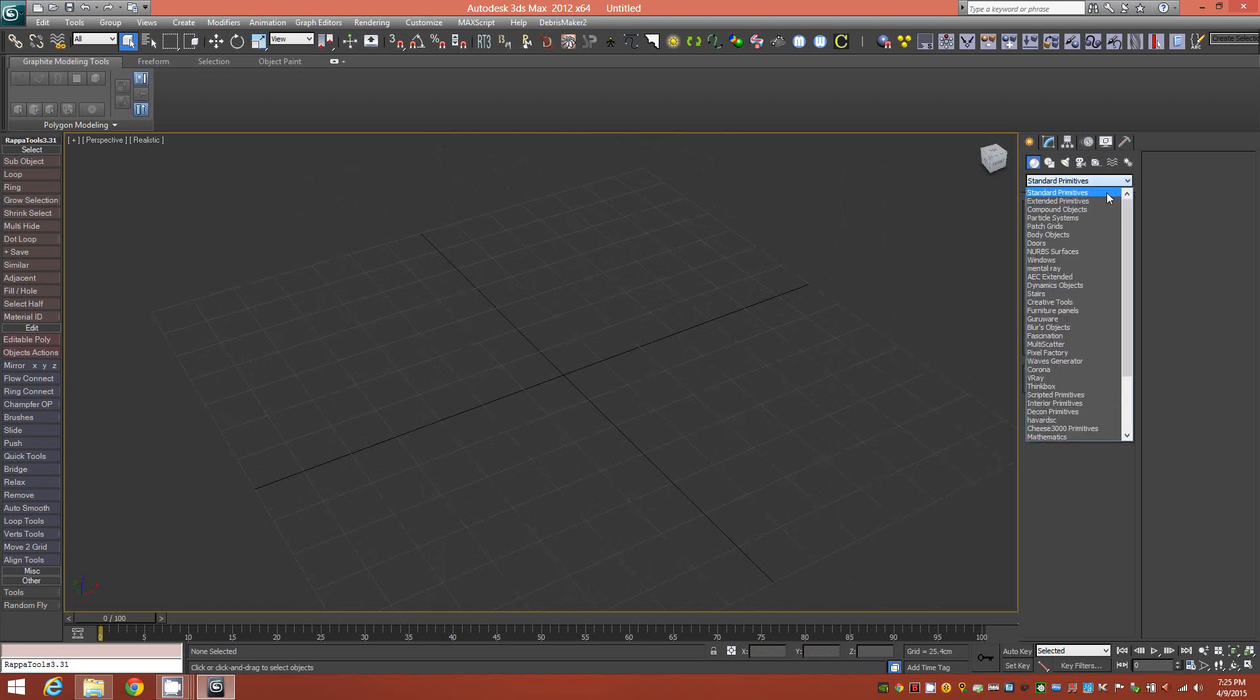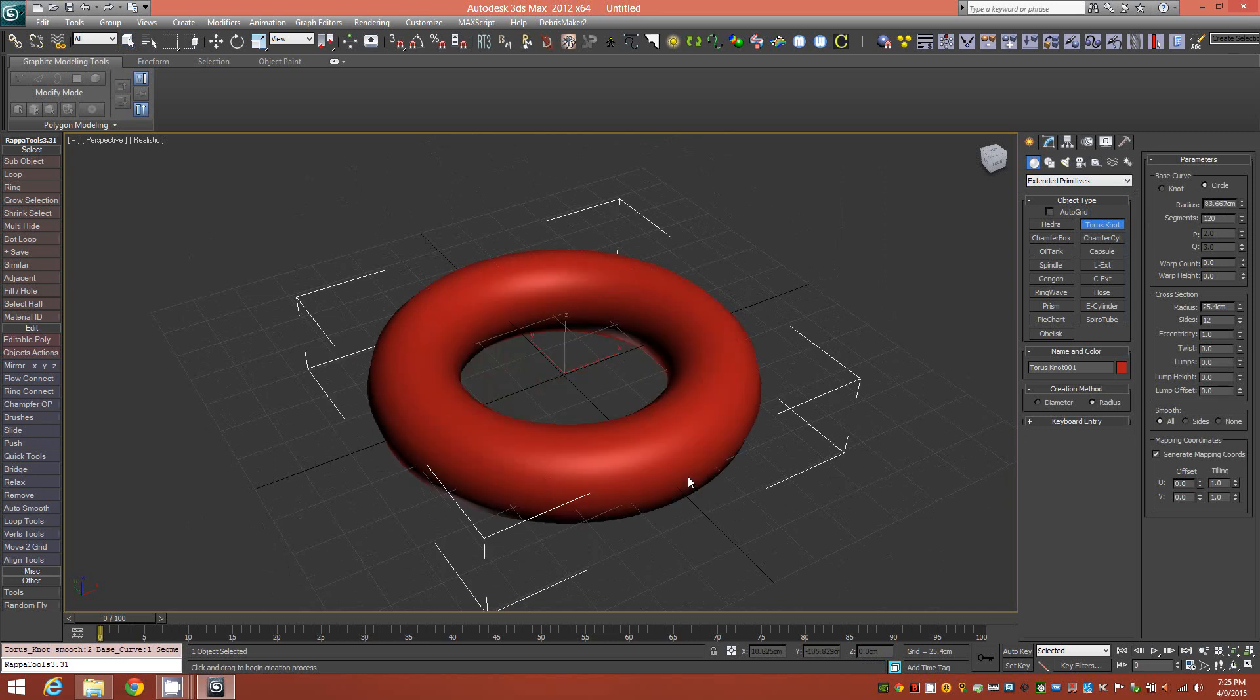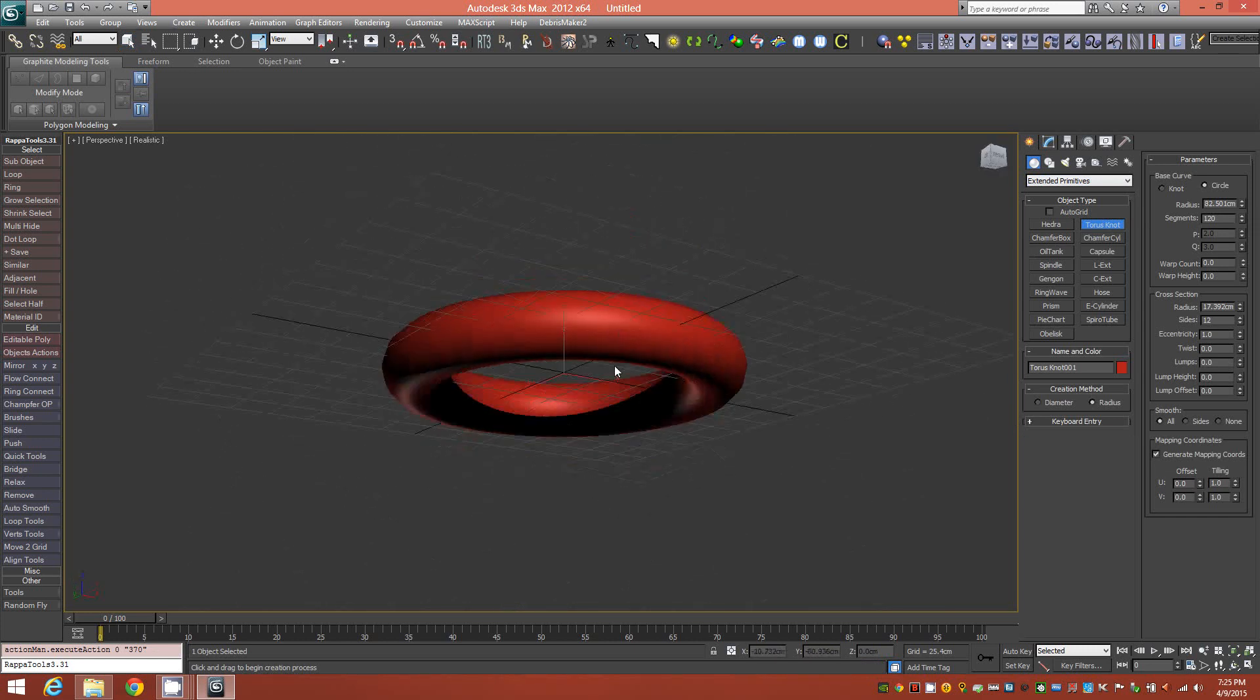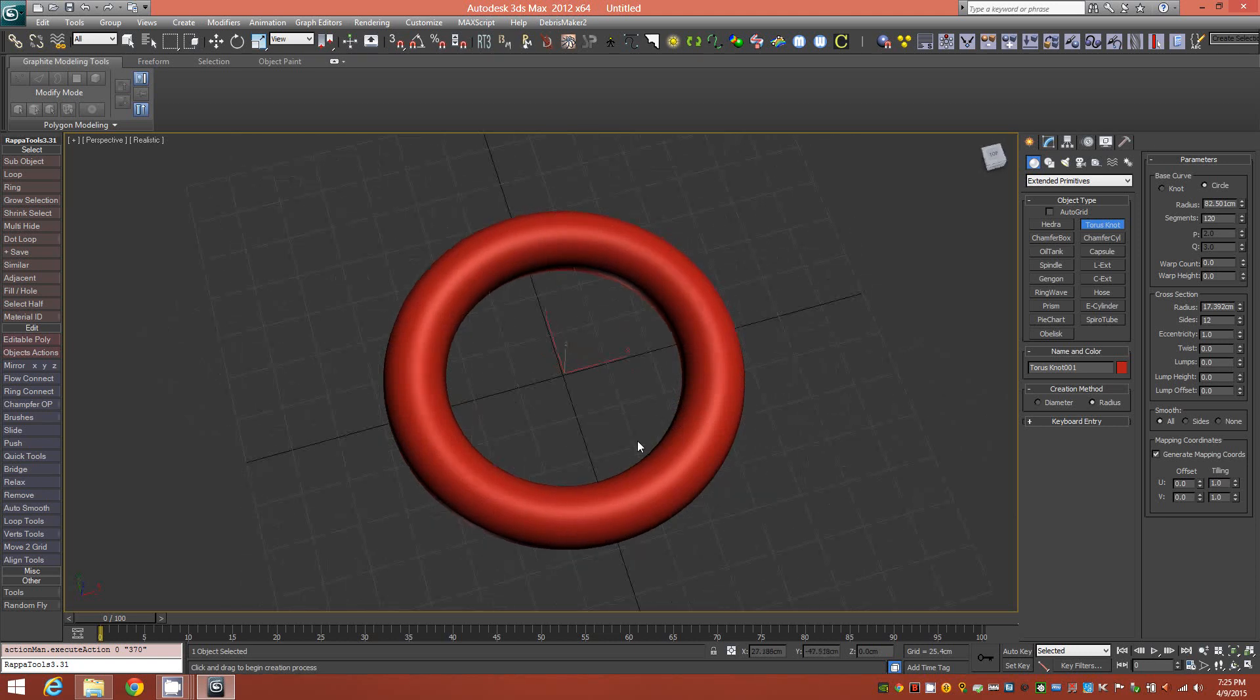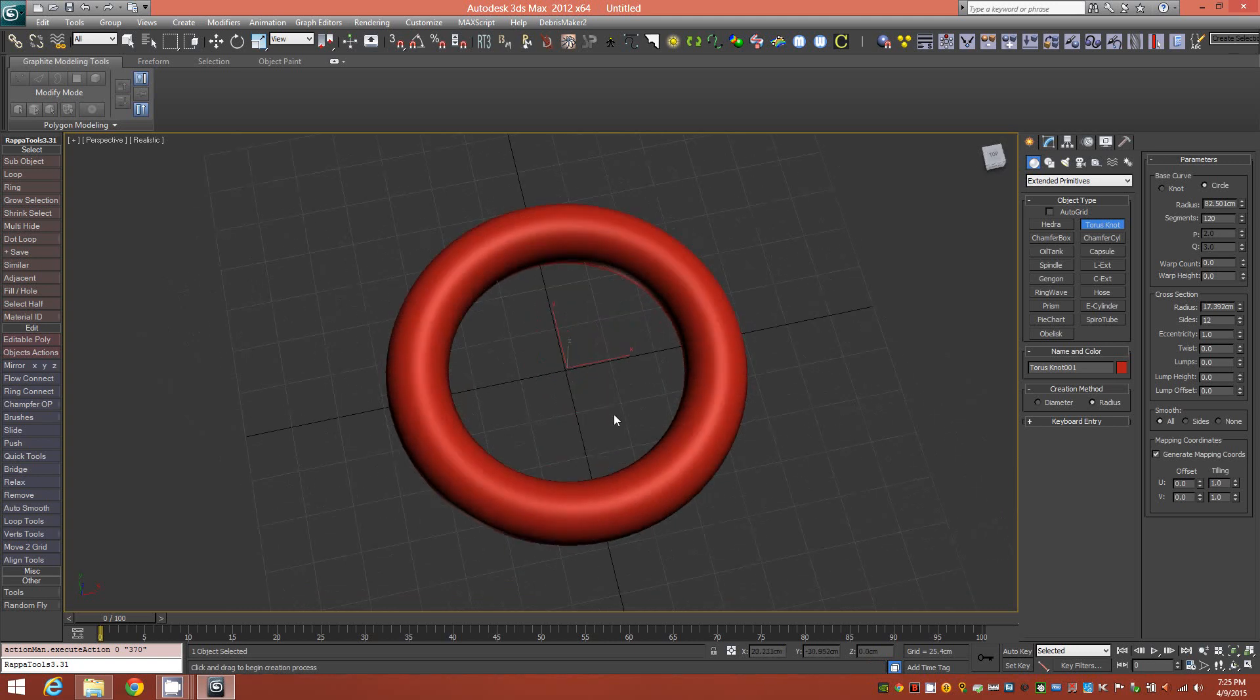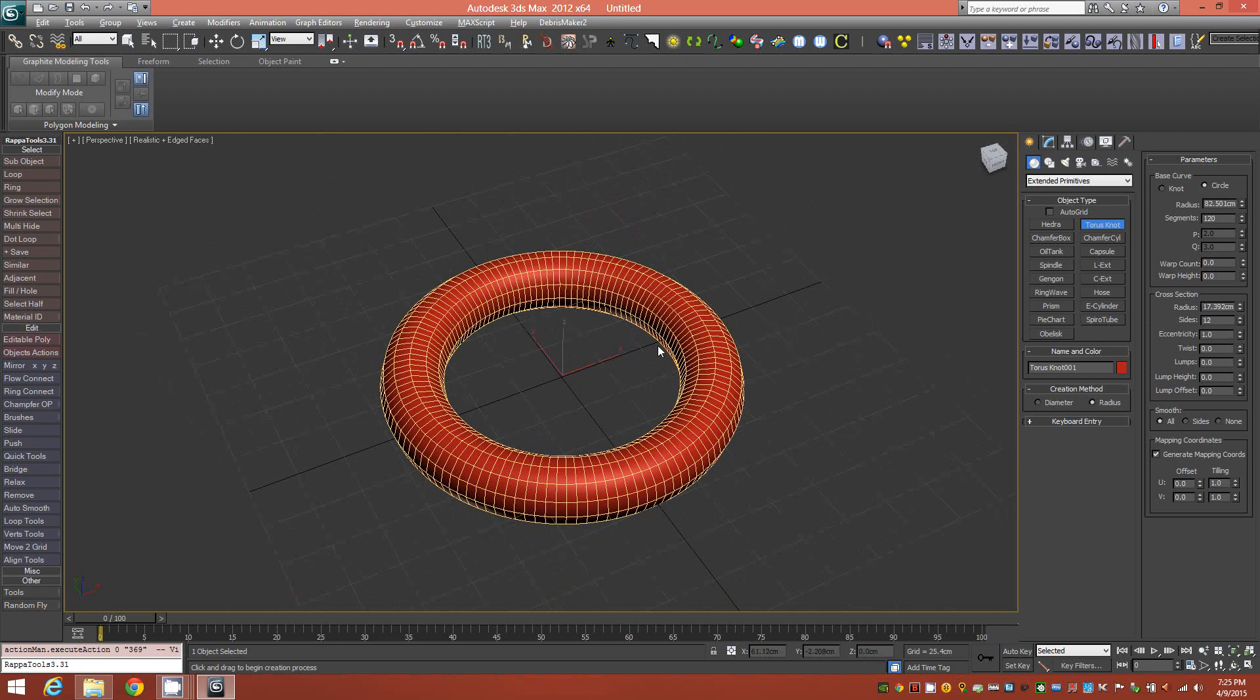Alright, we'll go to extended primitives and select torus knot and change that to a base curve, a circle base curve, and we'll draw it out here in the viewport. I'm just drawing this arbitrarily here for the sake of the tutorial. However, later on if you decide to model this for any specific purpose, always pay attention to your dimensions, especially if you're trying to model to scale for jewelry or any kind of specific application.